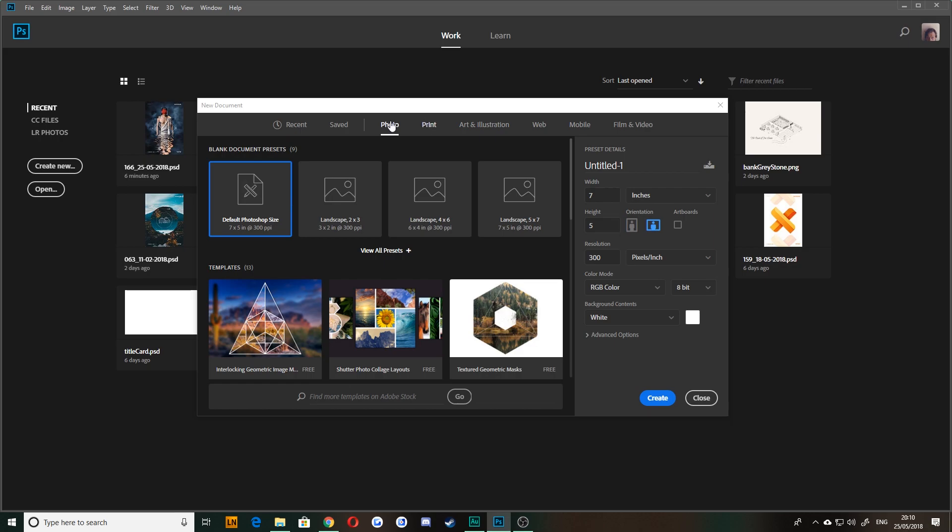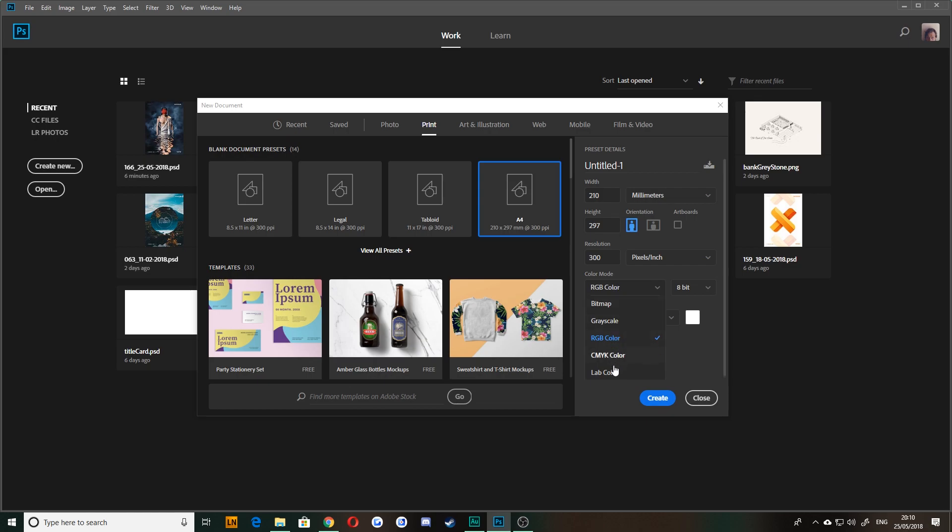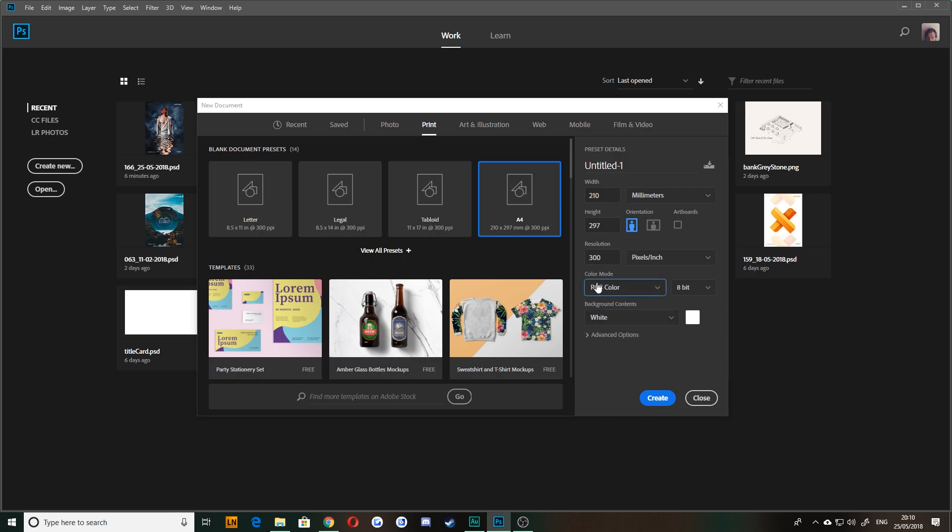For example, if I choose a print preset here and choose a four, it's going to be in millimeters rather than pixels. It's going to be at 300 pixels an inch, and it'll either be RGB or CMYK color, depending on what your end product is going to be. Usually print is CMYK, but I'm going to leave it on RGB for now because we're not actually going to be printing this.